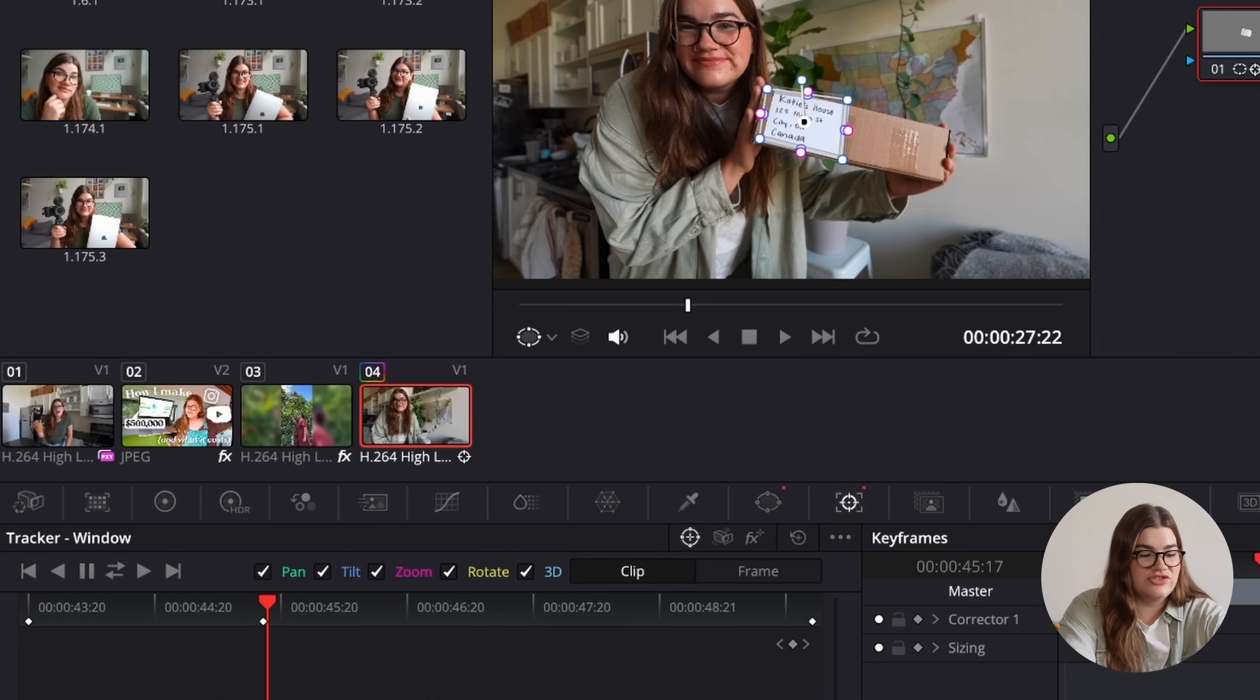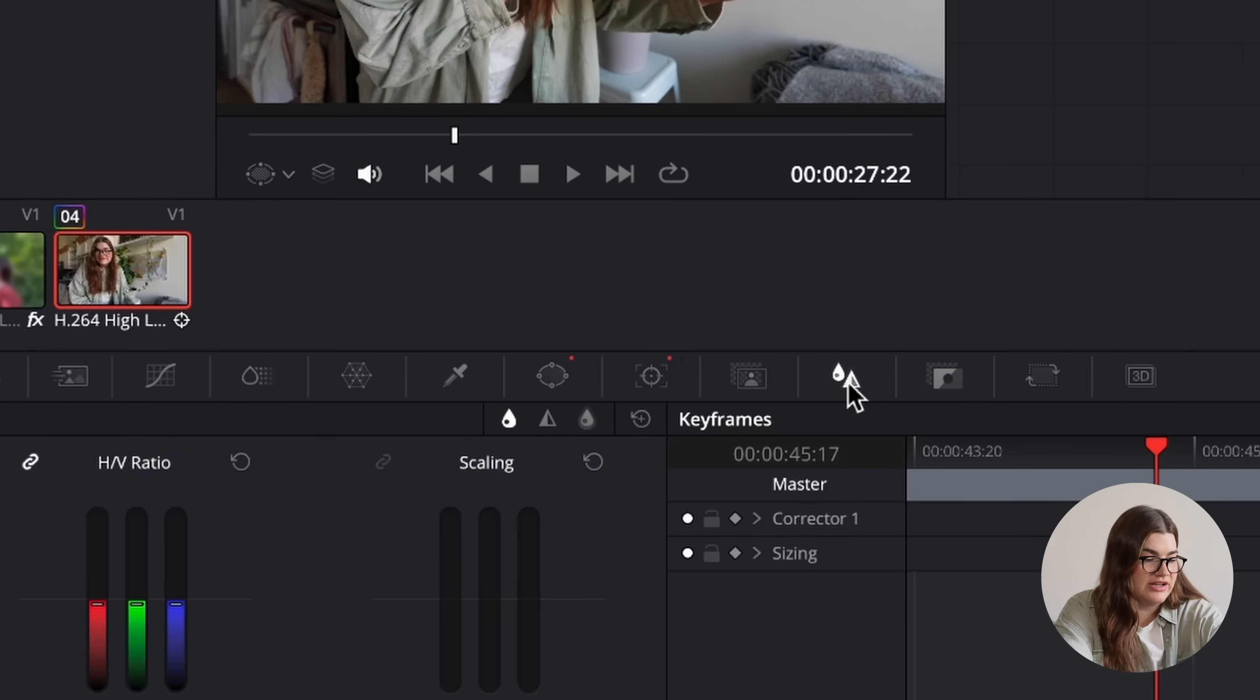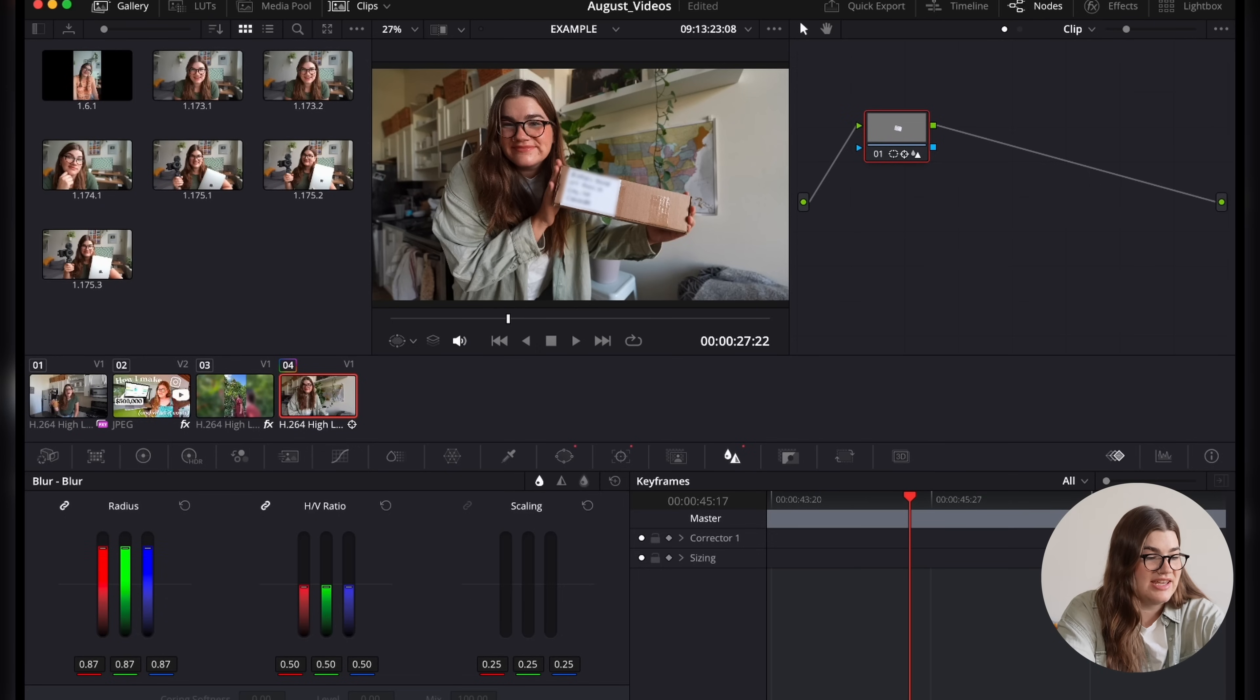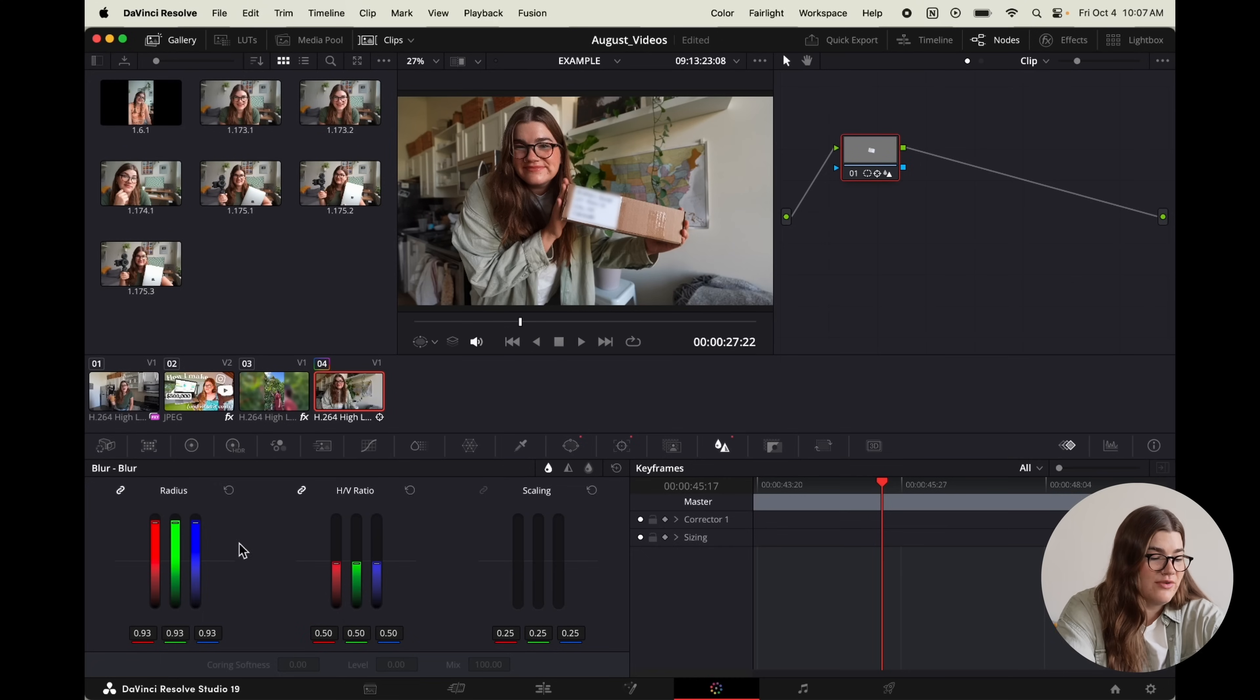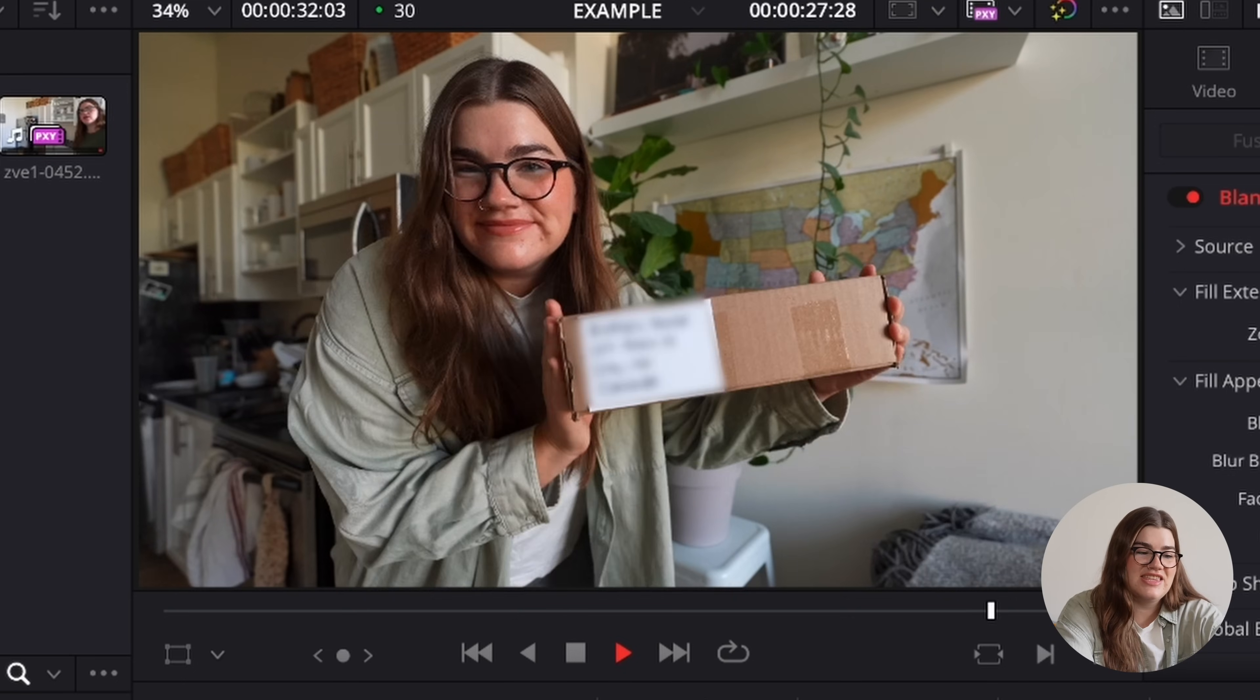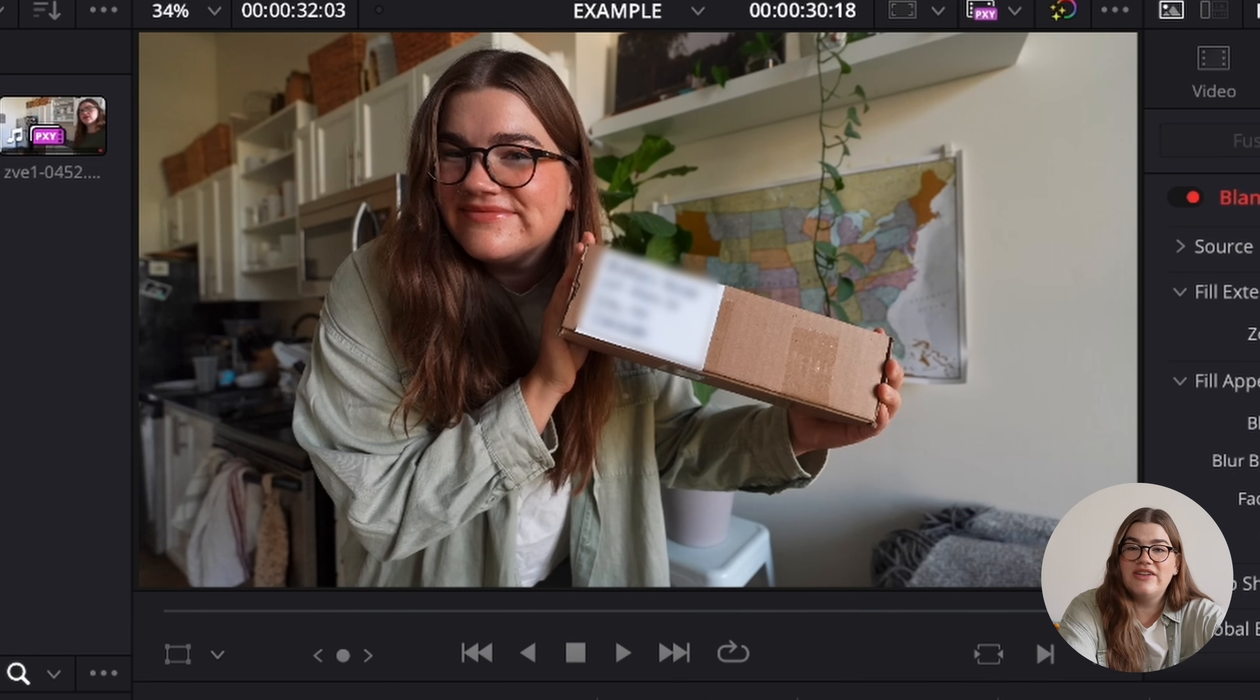So now you can see we have a box drawn and the tracking automatically done for us. Now all we need to do is go over and click on this blur button here to bring up those settings. And then we're basically just going to drag these three bars up here to increase the blur radius. And you can see that my shipping label has become totally blurred out. So now if we pop back over to the edit page by clicking this icon at the bottom and we play back the clip, you'll see that it perfectly blurs out my shipping label, even as I move the box around.